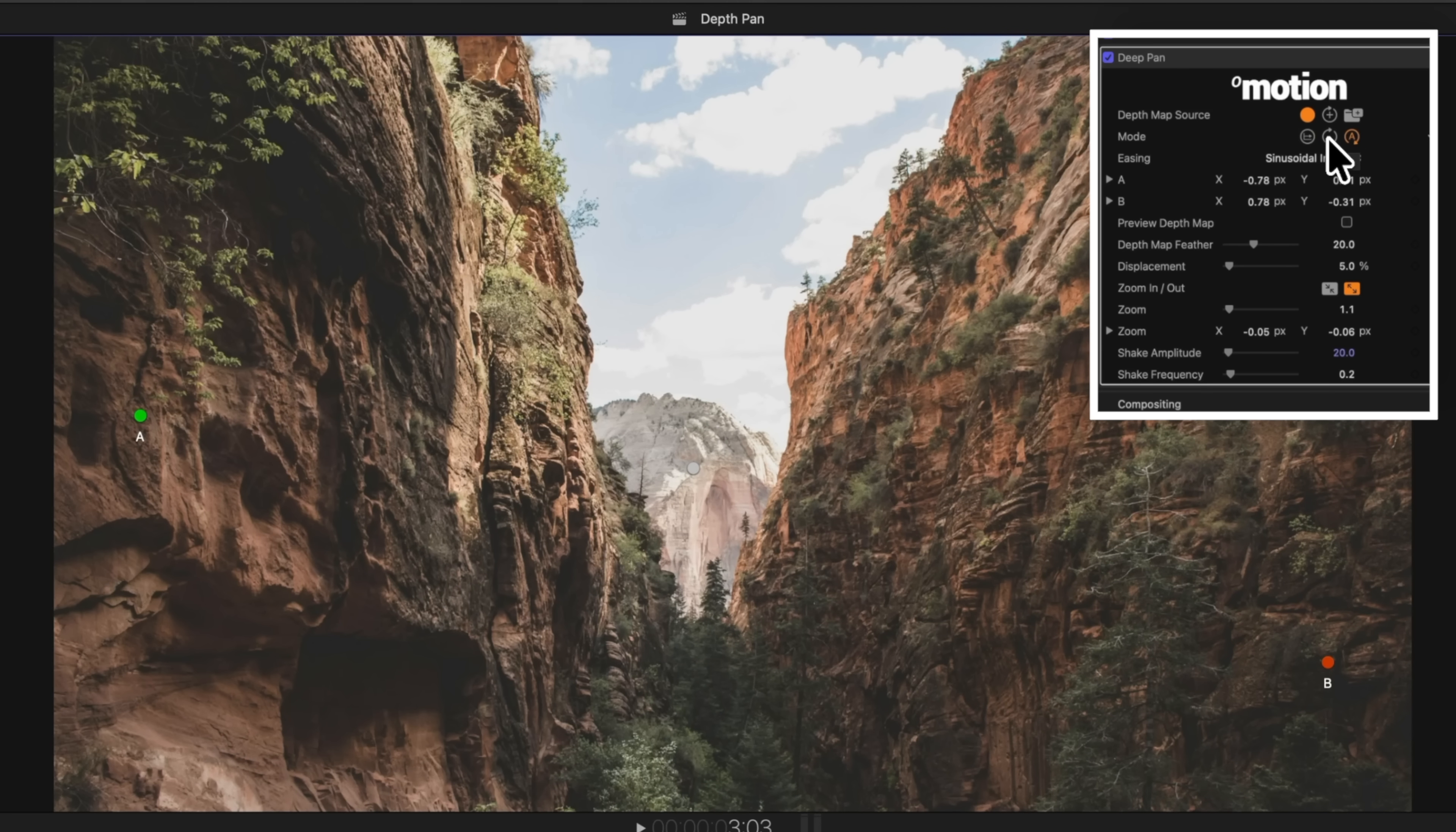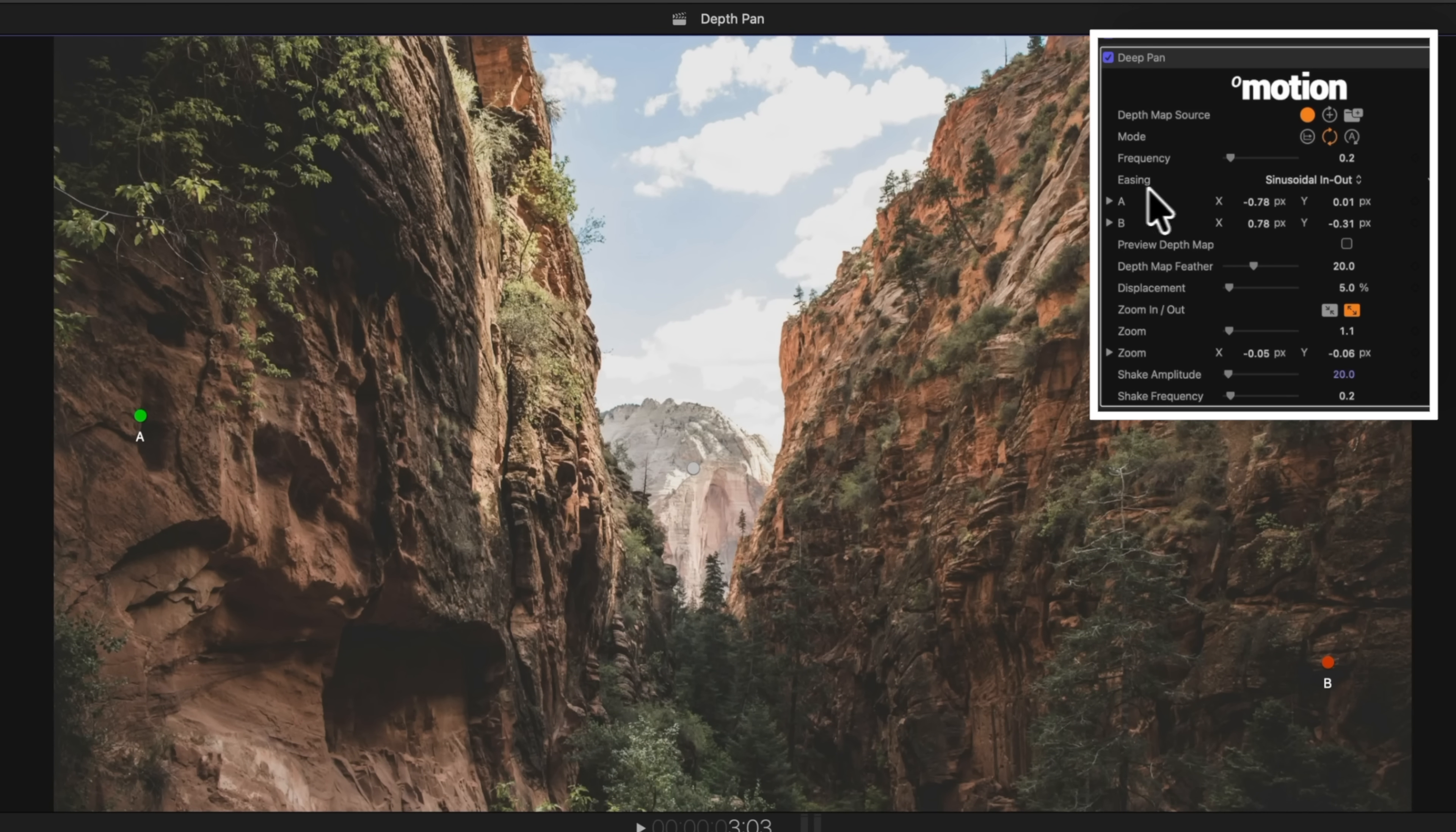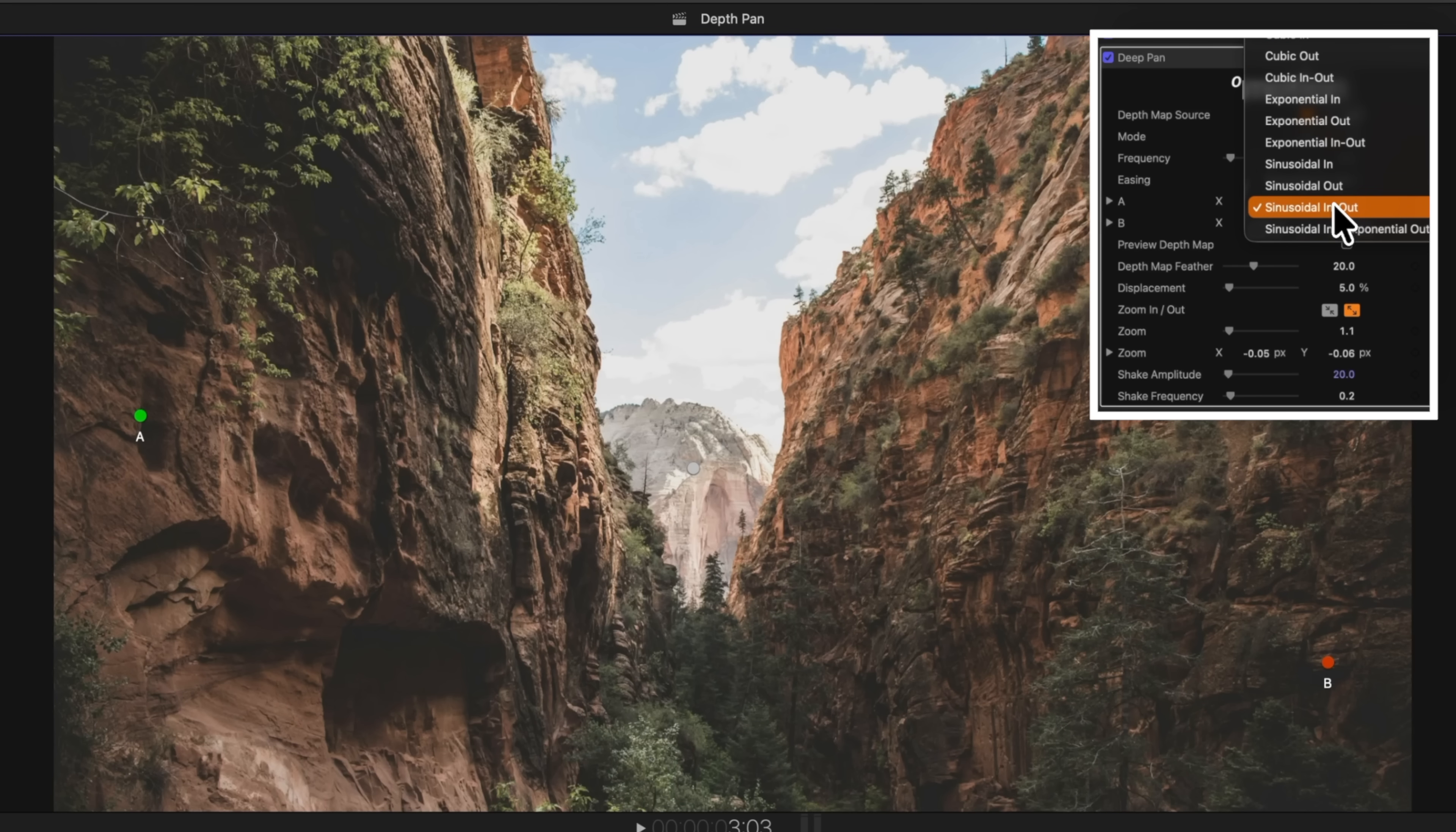There's also a cool looping mode, so you can loop the animation. Let's go ahead and apply that onto this particular shot. And you can change the easing, and there are so many different easing options to choose from. I can't believe this plugin is free.